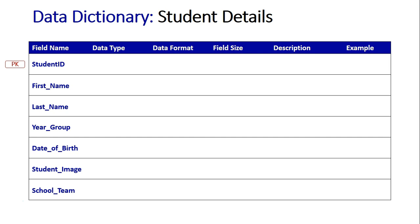Next is the data types for these fields. The first three are all text. An ID is always a funny one because IDs can sometimes be numbers and letters and whatever. Because it's usually numbers and letters, we always make it text. First name and last name are obviously text because we need letters to make up those names.